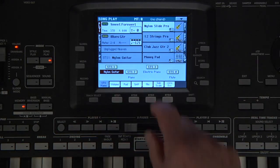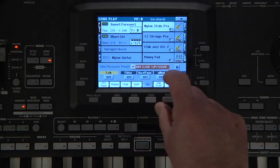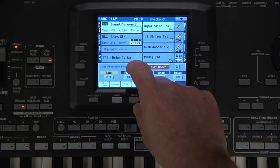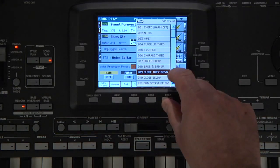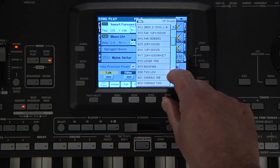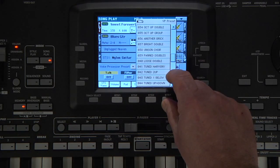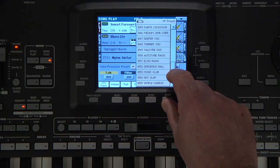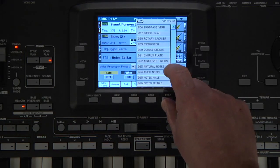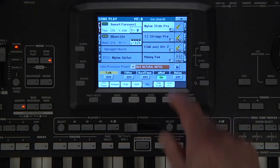Then use any of the voice processor presets with the word Notes in the name. For example, number 63, Natural Notes.